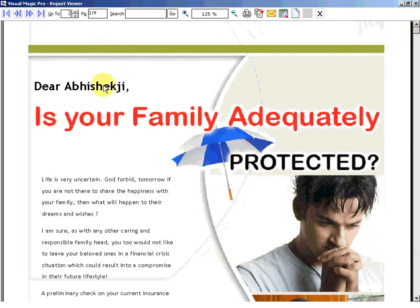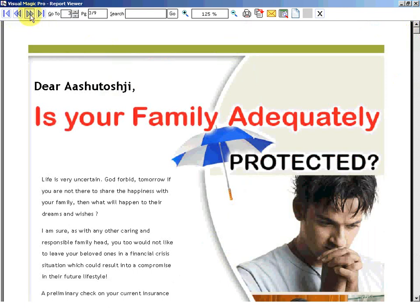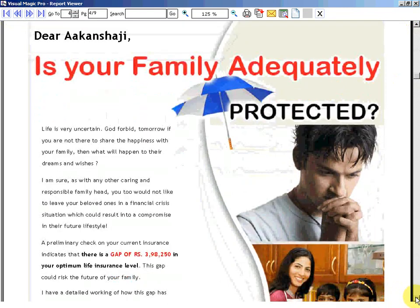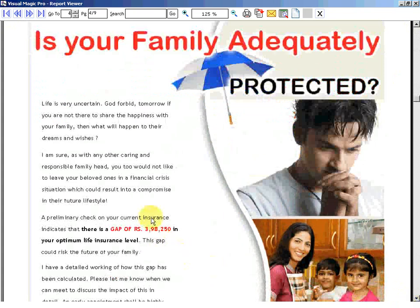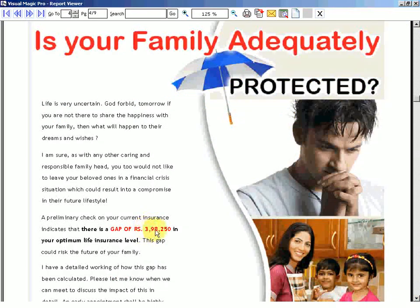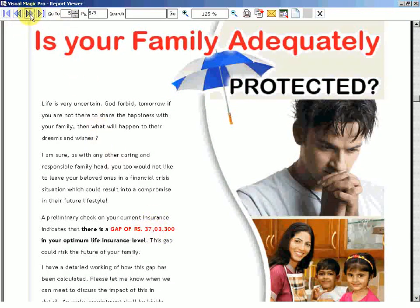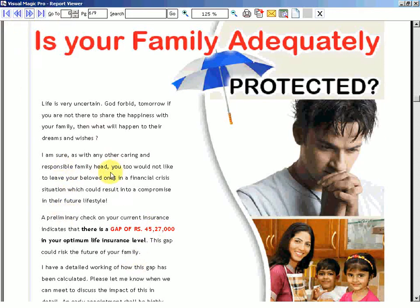Now this is the letter 1 to Mr. Abhimanyu. This is letter 2 to Abhishek. This is the letter to Ashutosh. This is the letter to Akansha. The figures will keep changing. Here we have 3 lakh 98,250, then we have got 37 lakh, then we have got 45 lakh.